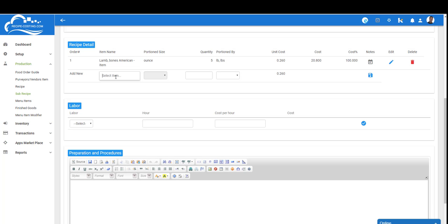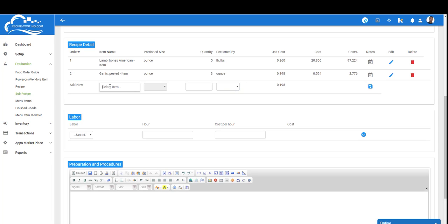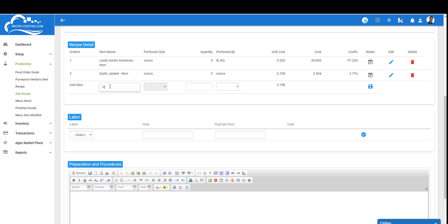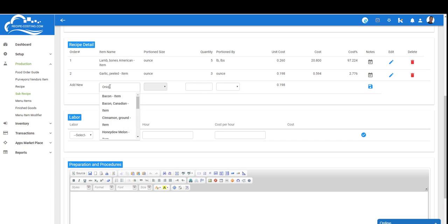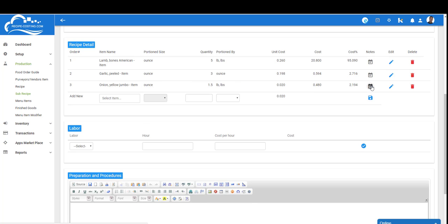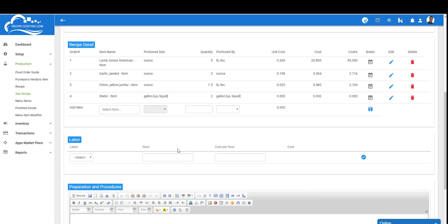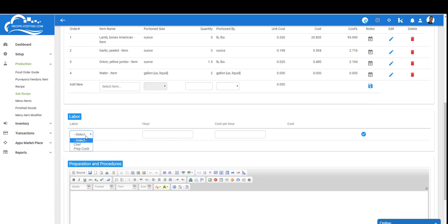The next item I want to add is garlic. We're going to add three ounces and click the save button. The next item is onion yellow jumbo. I'm going to need one and a half pounds, so we're going to do 1.5, and that'll give me my cost. Now you can see 95% is one ingredient. We're going to need two gallons of water. My biggest cost right now happens to be the lamb bones, which is correct—it's the most expensive item on this sub-recipe.